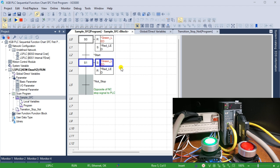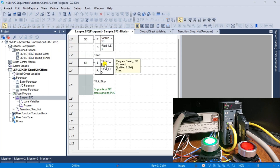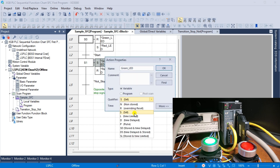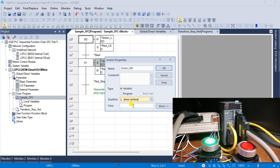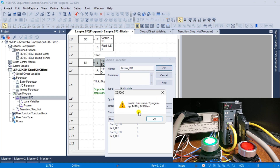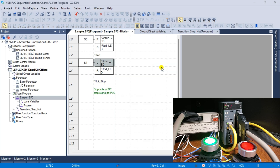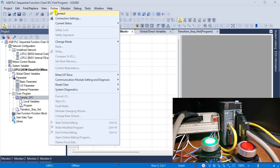Now let's modify the stop-start circuit. Select disconnect from the main menu Online. Double click on the action property for the green LED in step 1. Change the qualifier to L, time limited, and under the time, change this to 10 seconds. If a syntax error like incorrect time format occurs, a warning message will be displayed indicating the format expected. The XG5000 programming software is very intuitive. Select OK, then save, connect, and transfer the program again to the XGB PLC.